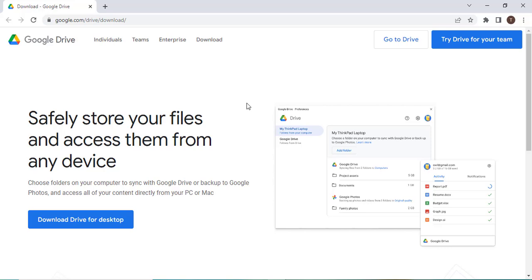In this video we are going to look at how to add Google Drive to File Explorer in Windows 10 or 11.